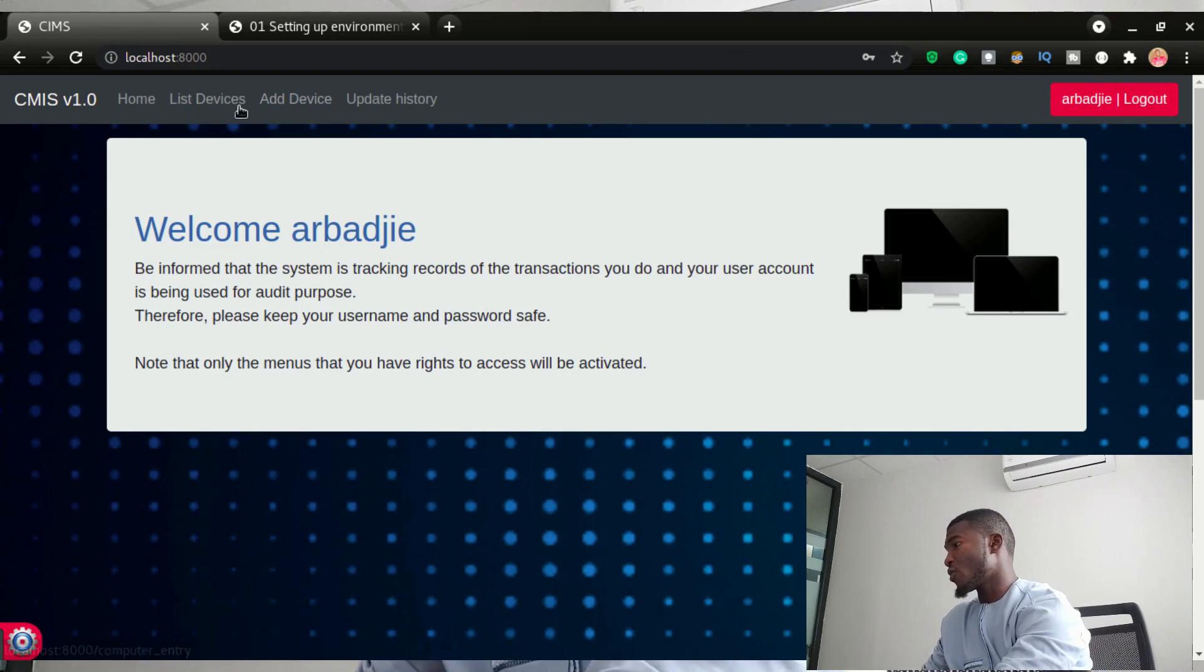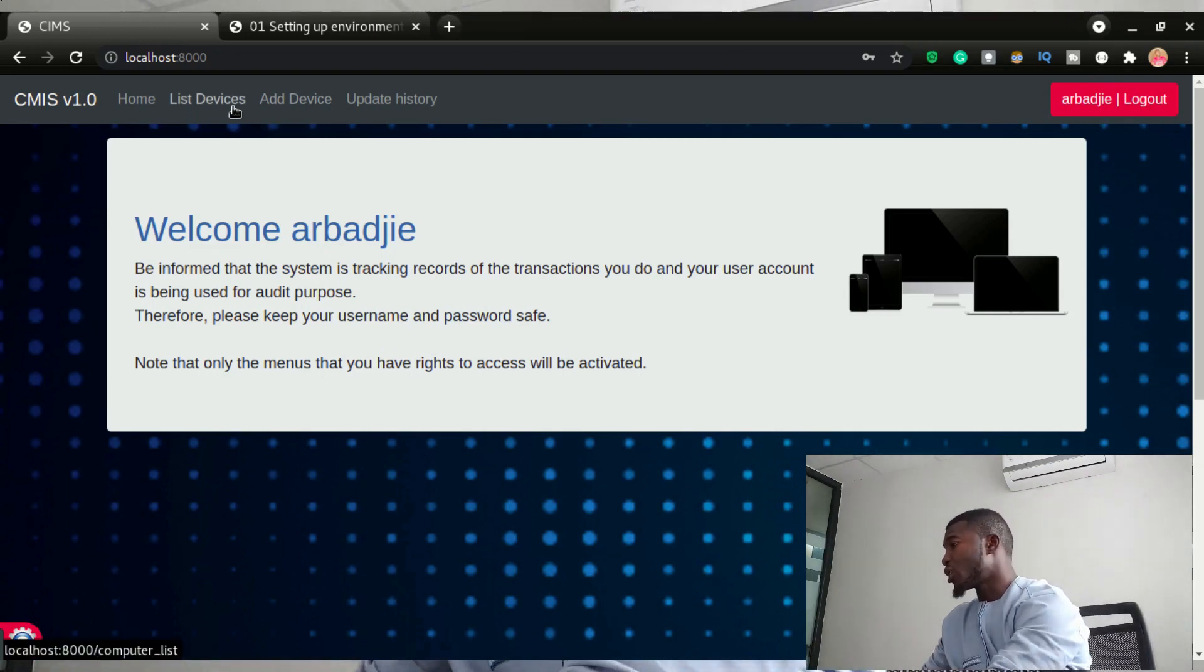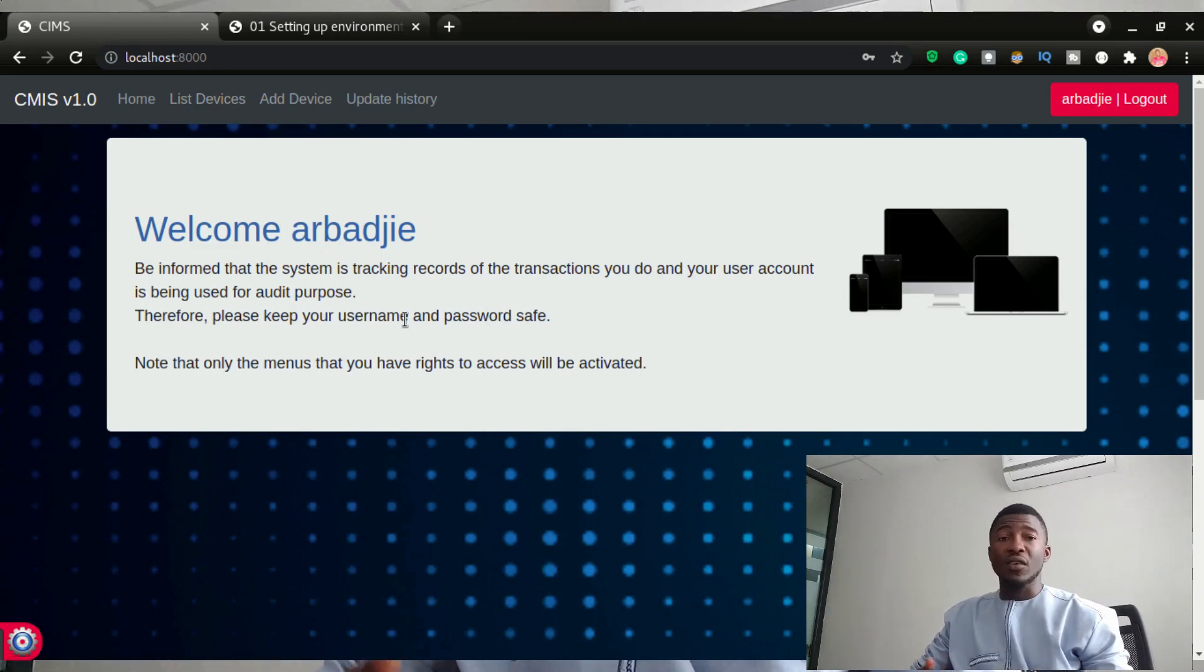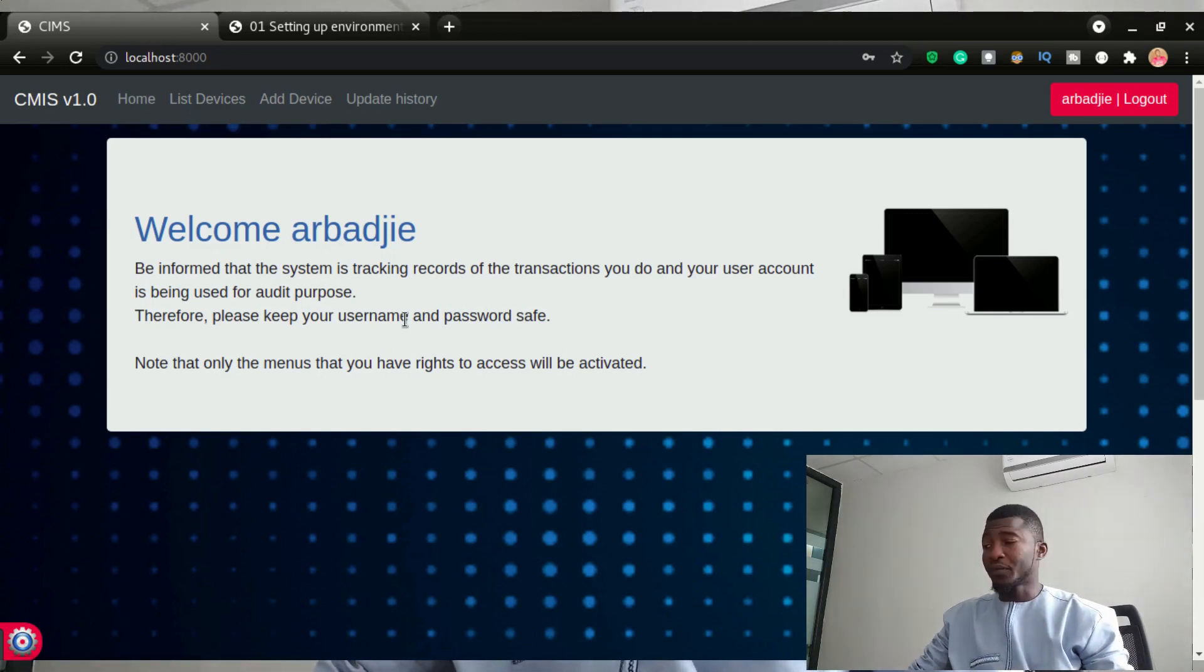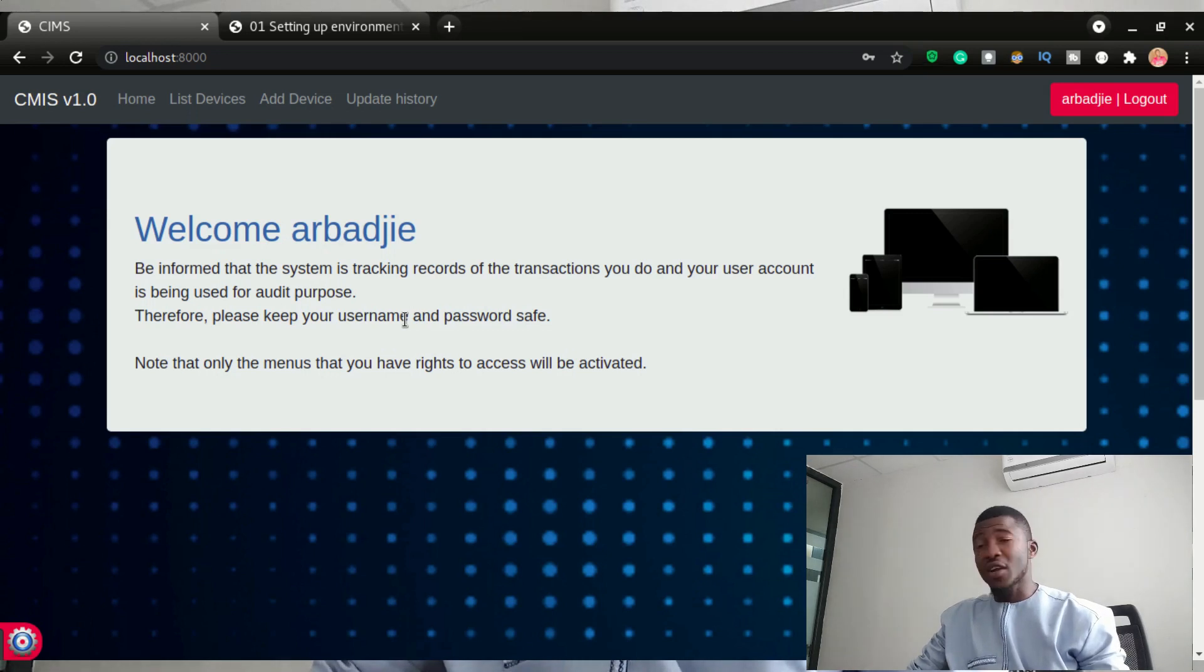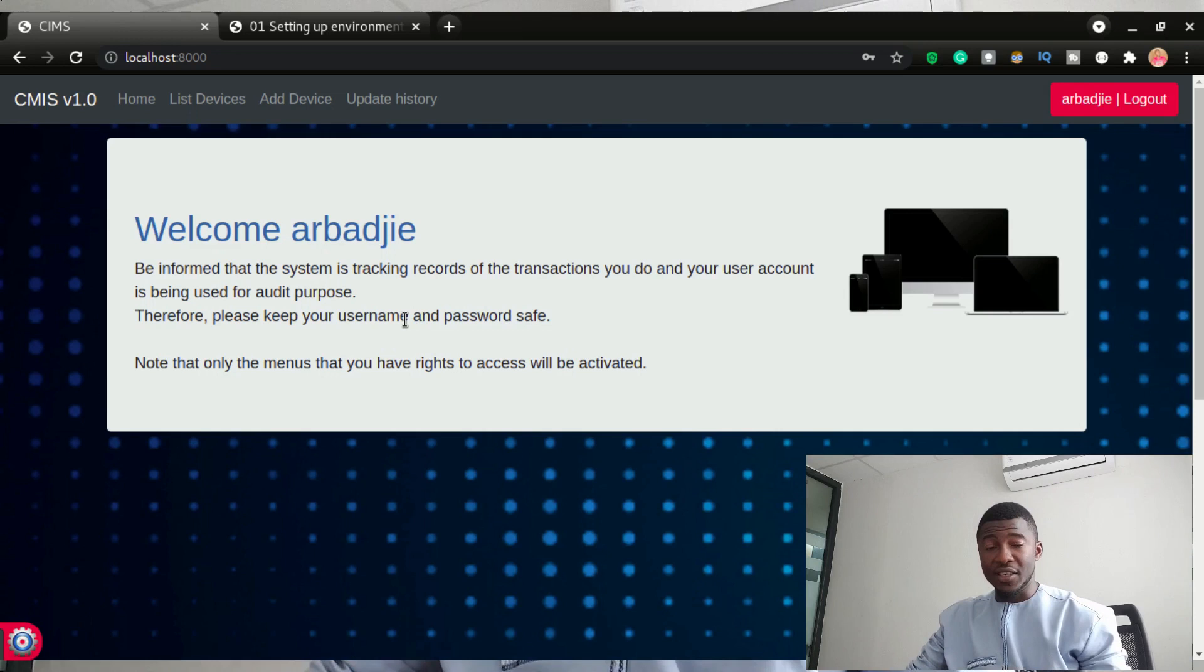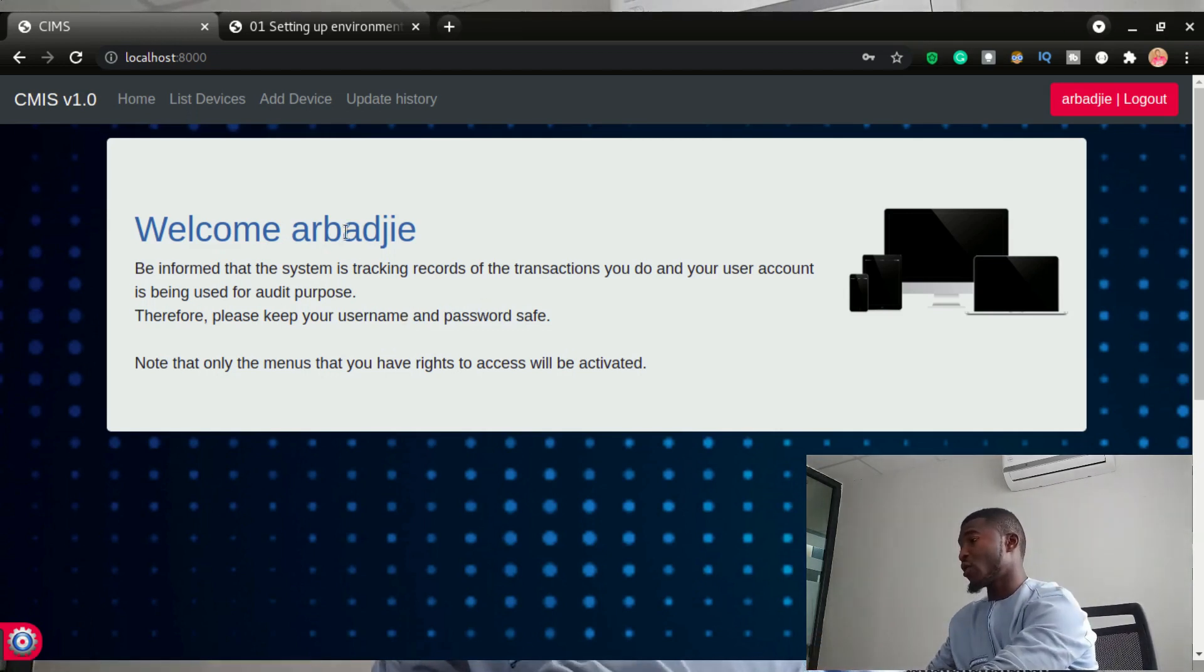And right here, seeing the menus also accounts that you are logged into this app. So it is going to be a computer inventory management system where we're going to be recording details about the computers that you have in your organization. So this will really give you a good example or good practice on how to build apps using Django. There are a lot of features that are embedded in this application.